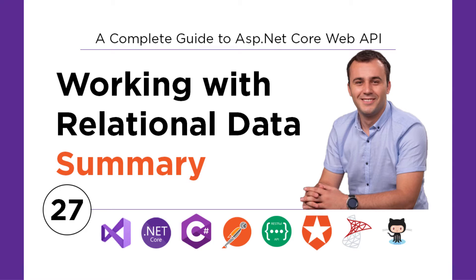In this chapter, you learned all you need to know to work with relational data in a web API using the Entity Framework Core.